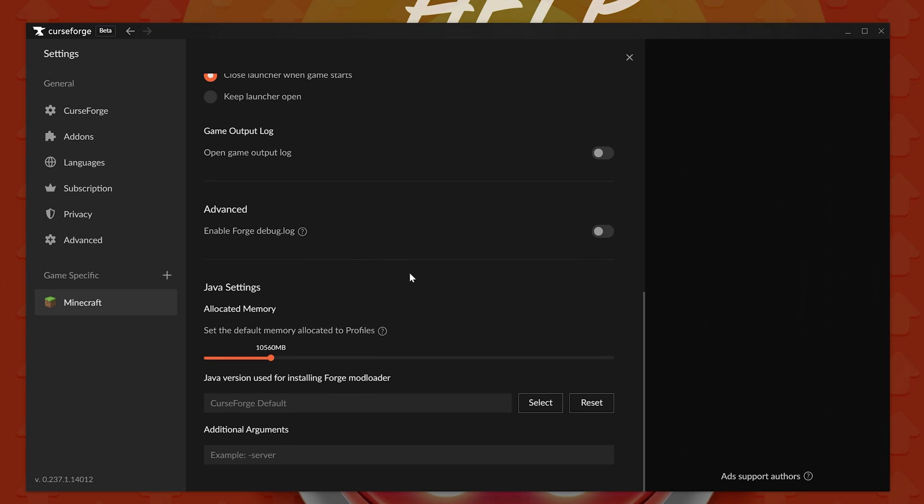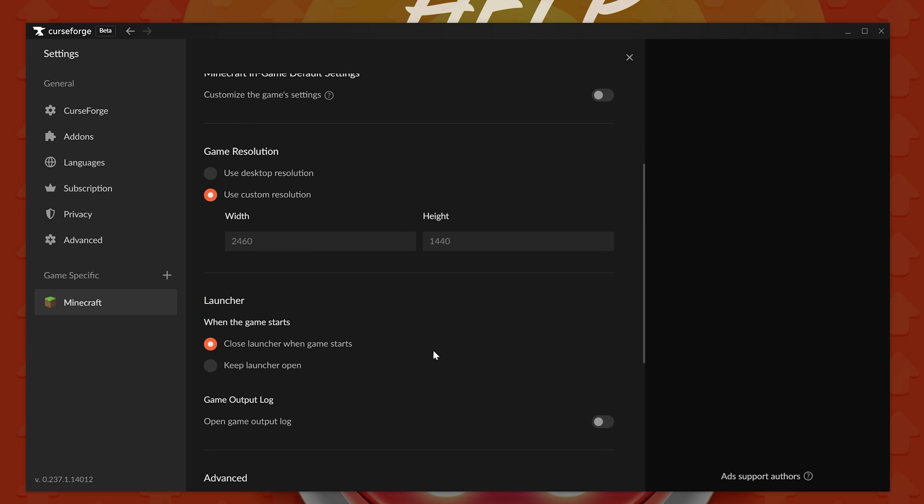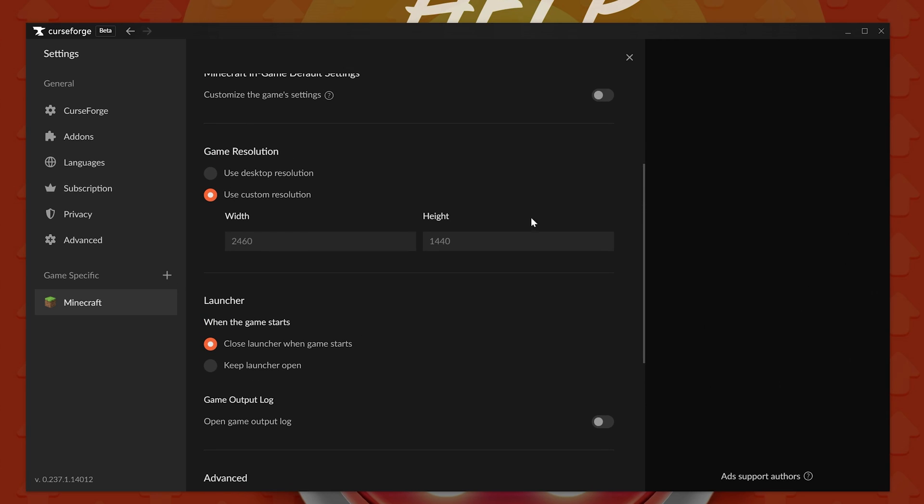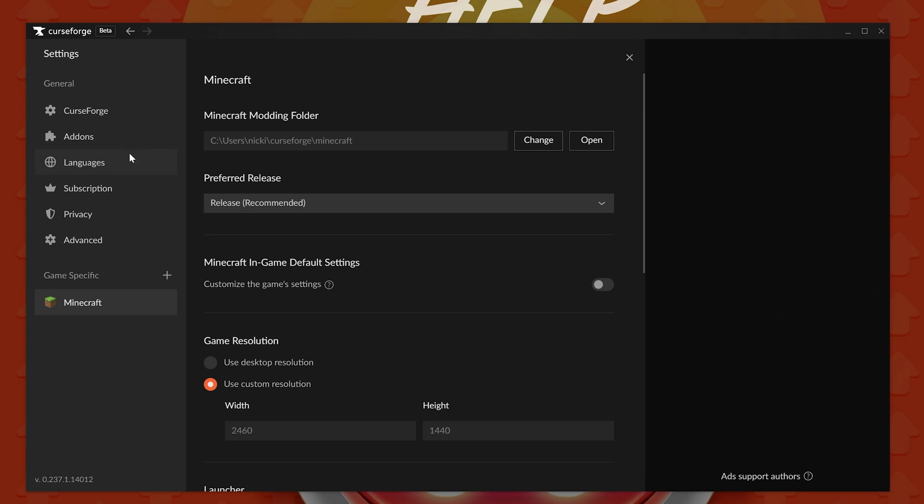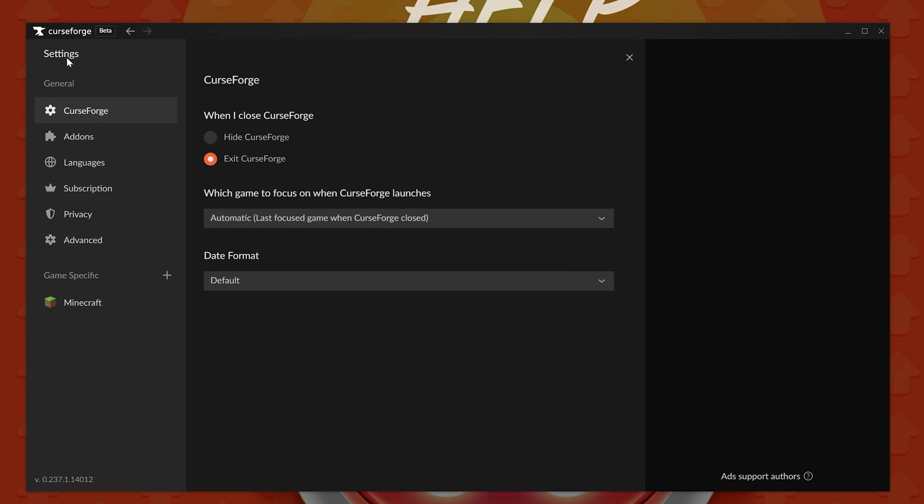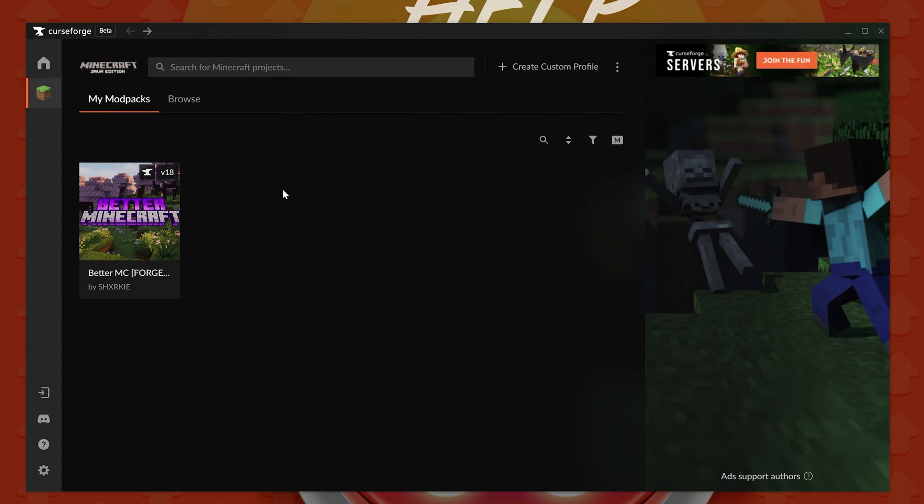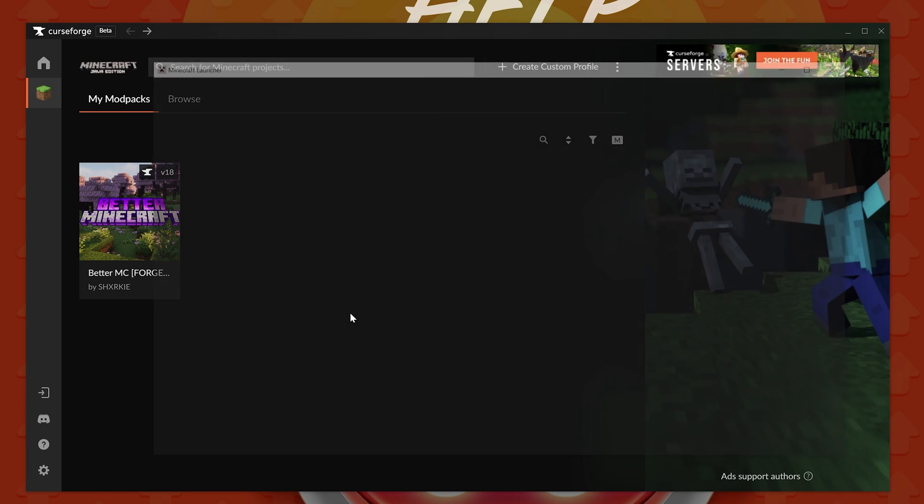So go ahead, set all that up. You can also change things like your resolution in here, and that can be helpful if you want to run into an ADP or something like that. Nevertheless, this automatically saves. You don't have to do anything in here, and then we can go ahead and navigate back to the My Mod Packs tab and launch up Minecraft.